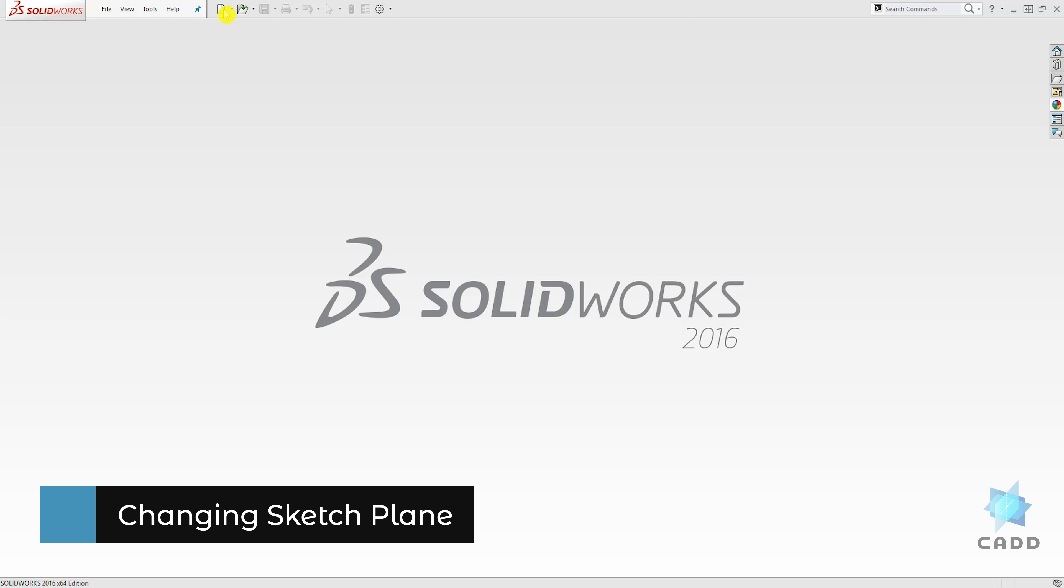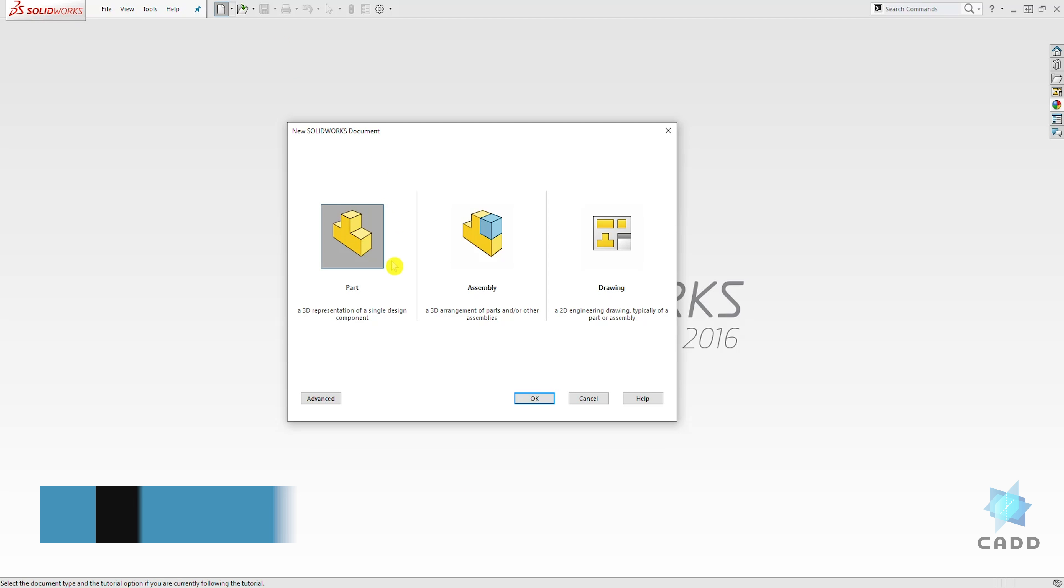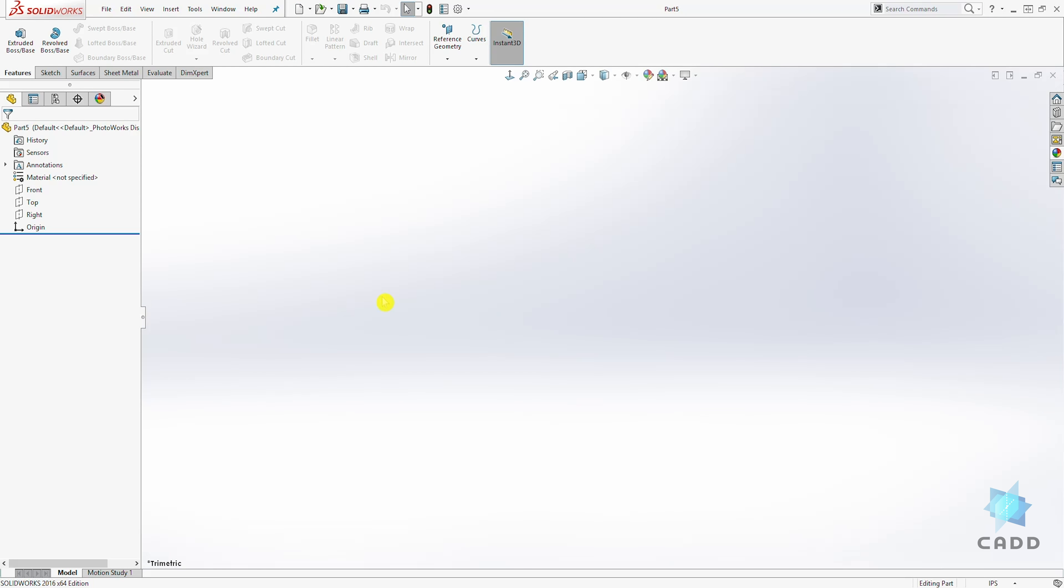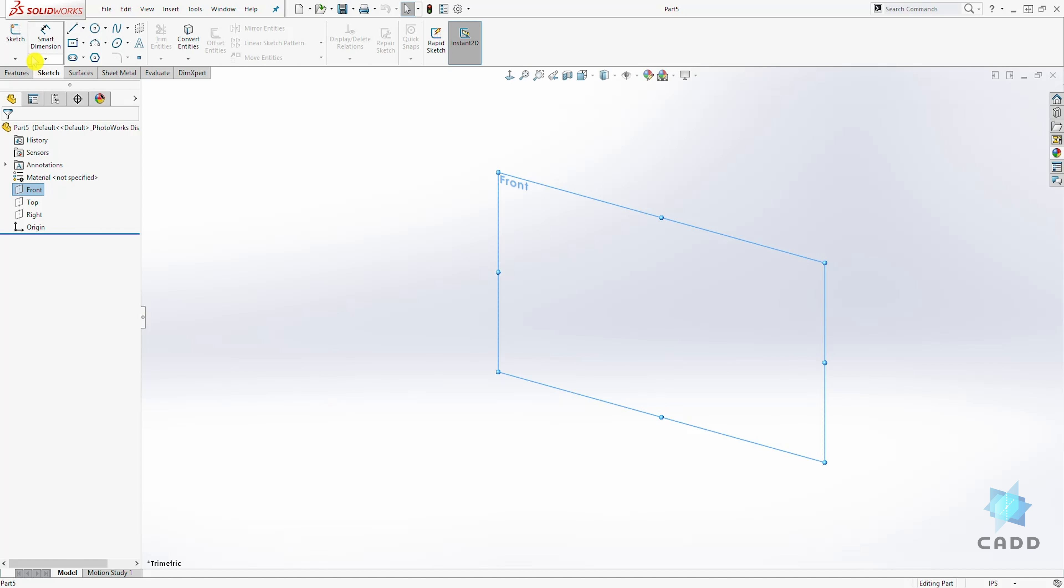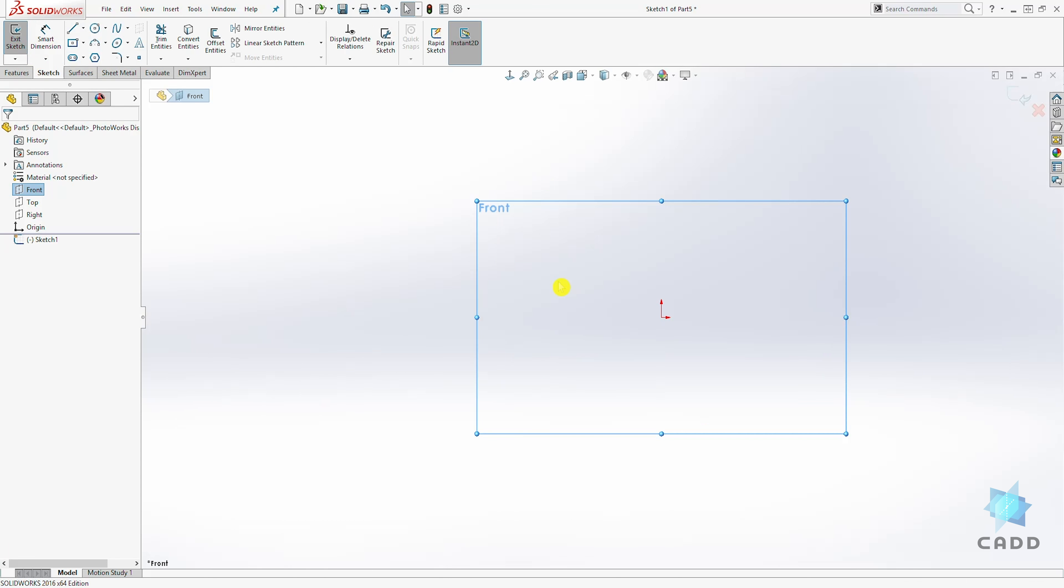So let's start a new part file. Click OK. Let's select the front plane and let's draw a sketch. We'll draw a center rectangle